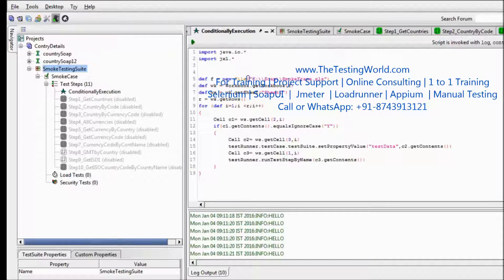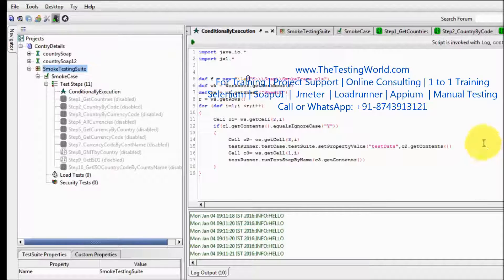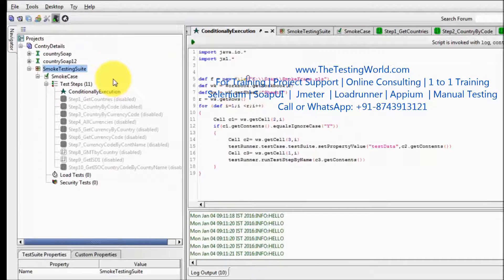Welcome to the testing world. So in this session we are going to execute our smoke testing suite from command prompt.